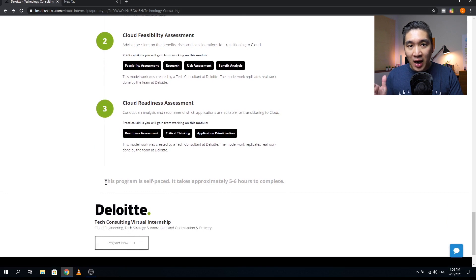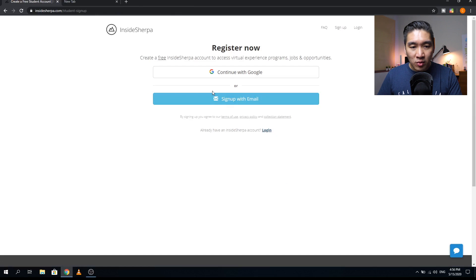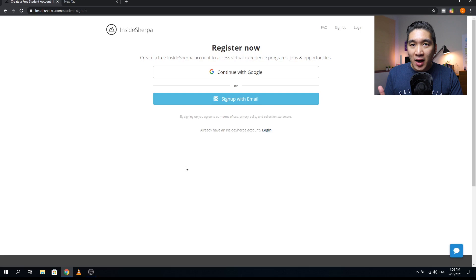There are a total of nine modules, and it should take you approximately five to six hours as the website indicates. You can get started by clicking on the 'Register Now' link and continuing with your Google account. If you find value in this video, please give it a thumbs up, and if you haven't subscribed yet, please subscribe for more content about data science. As always, the best way to learn data science is to do data science — enjoy the journey.